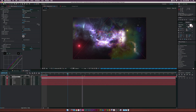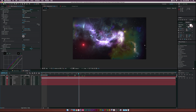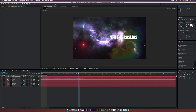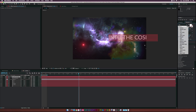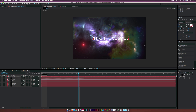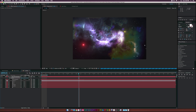Add the text by selecting the Text tool, clicking in the center, and typing whatever you want — I'll type 'Into the Cosmos.' Change the font to one of my favorites, Lato. Center the text and bring down the size. Make it a 3D layer and adjust the Position to place it where you want it.